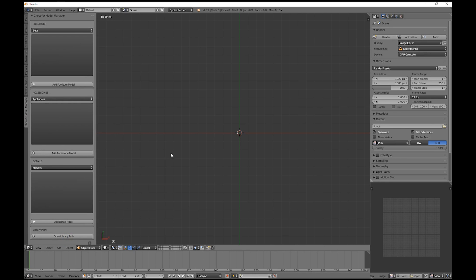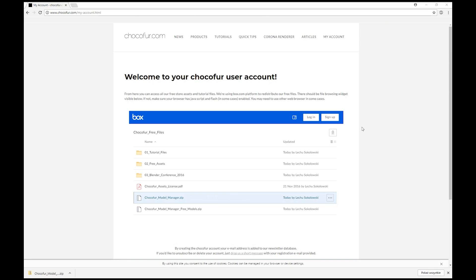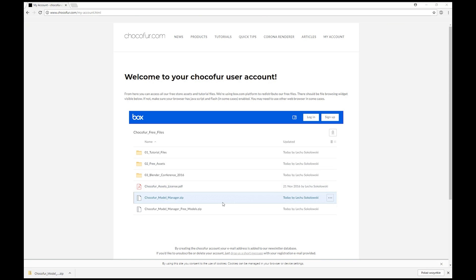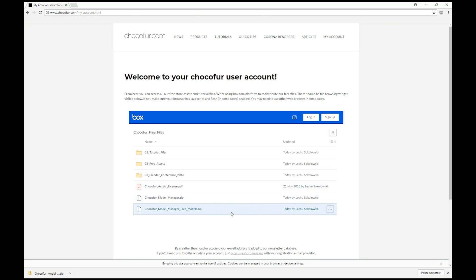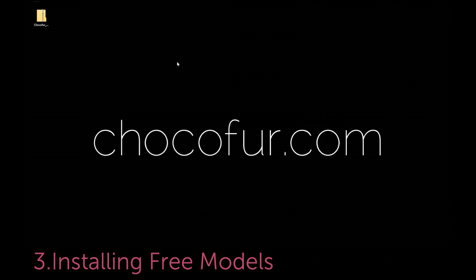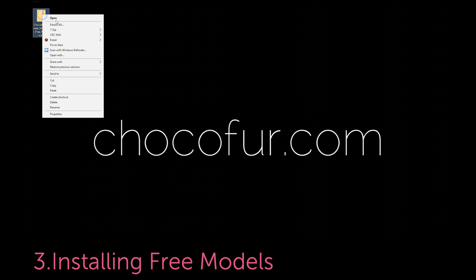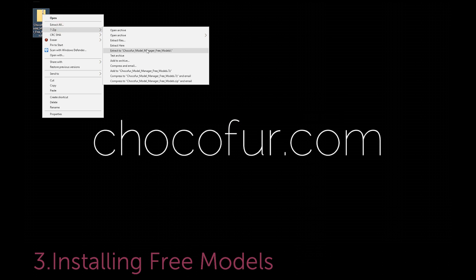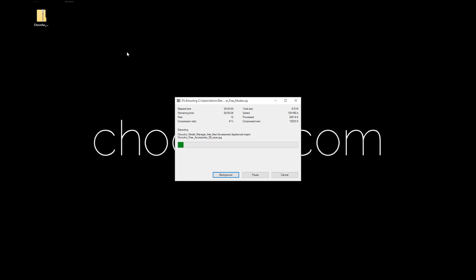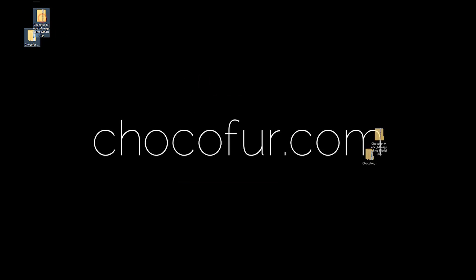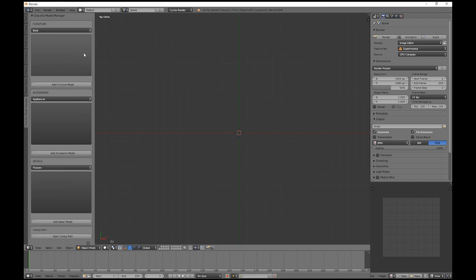So we have to go back to the Chocofor.com website and download the second zip. Once we download the file, we have to unzip it. This can be anywhere.